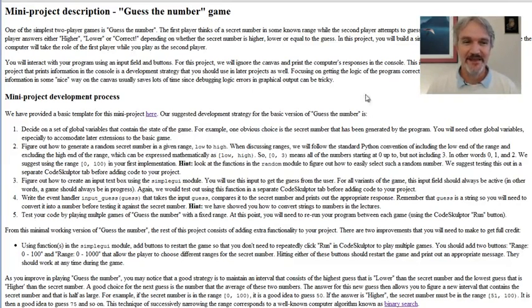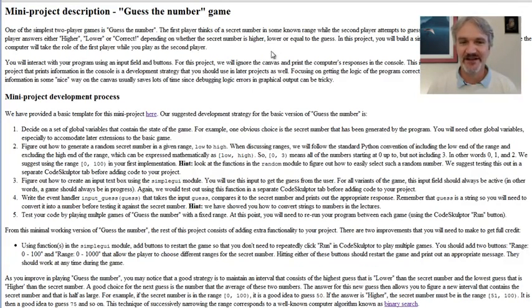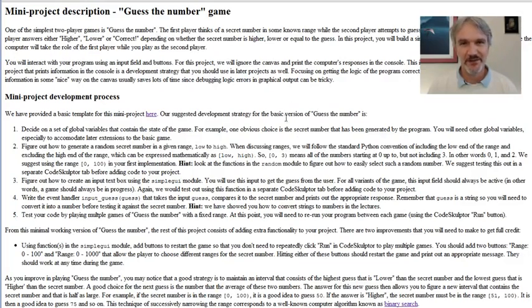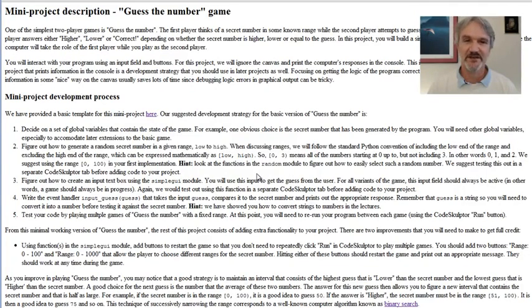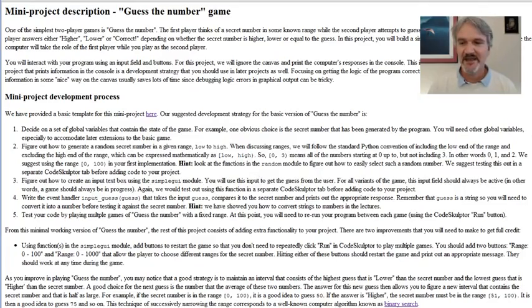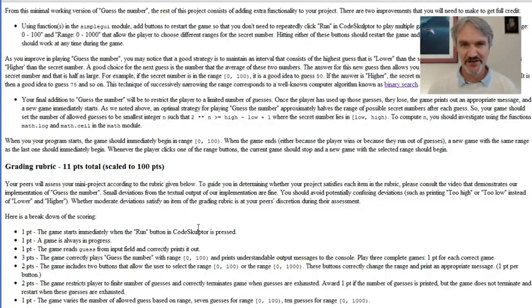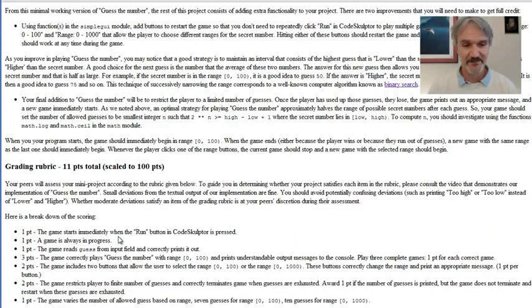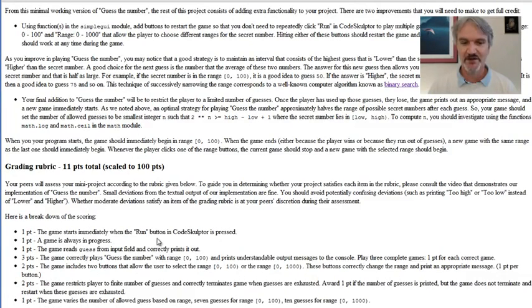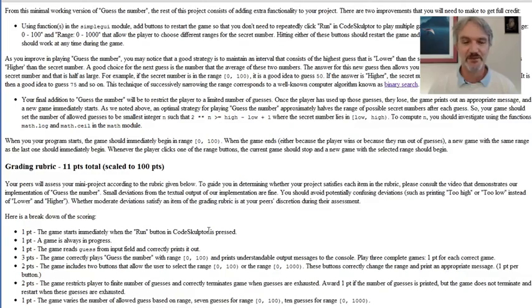Here I have the mini project description for Guess the Number. It has a little bit of introduction, and most importantly, we have some steps you need to go through when implementing. This project development process is very useful. At the end we have a grading rubric. This is what your peers are going to use when they assess your project.